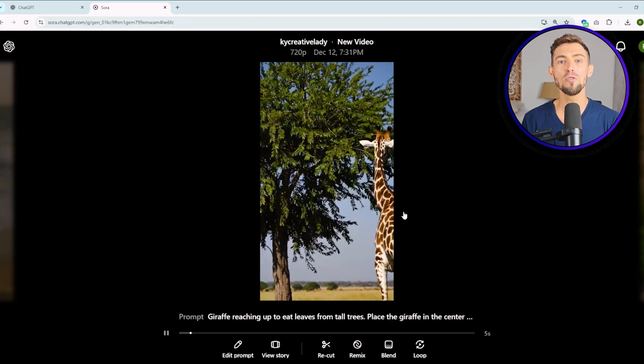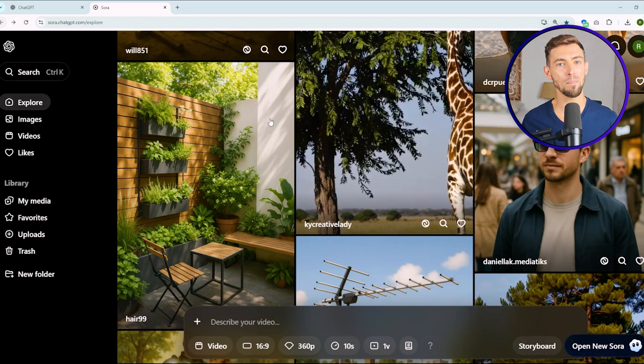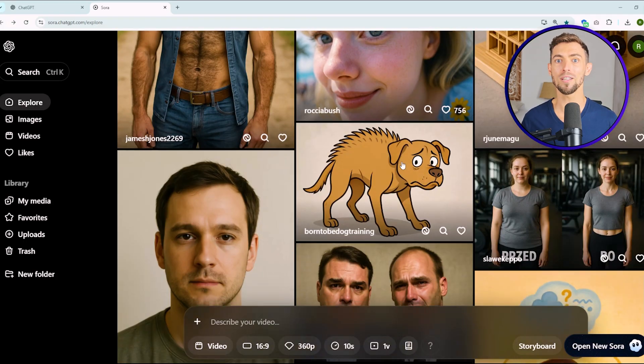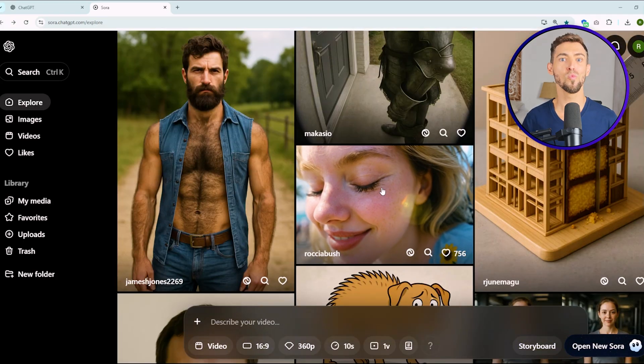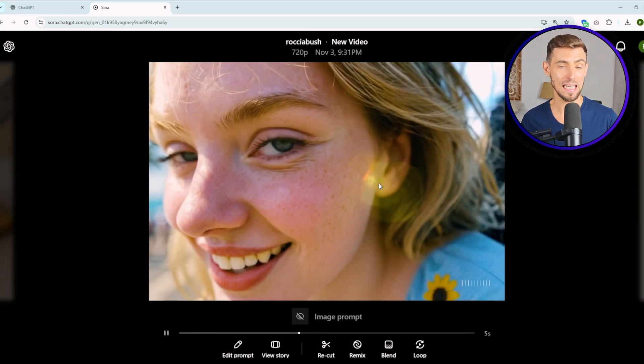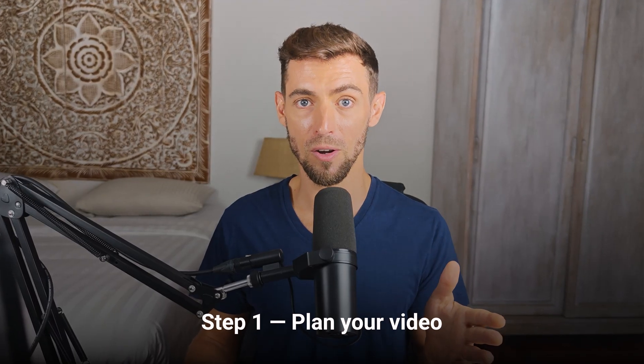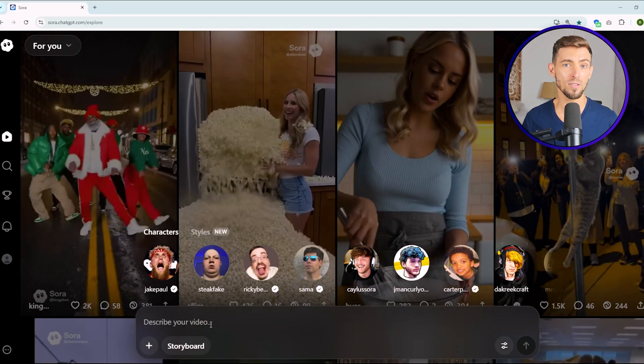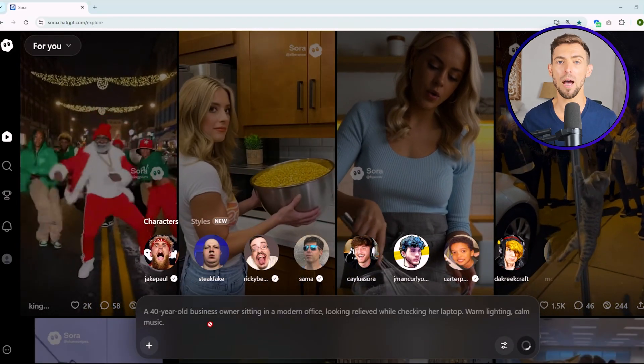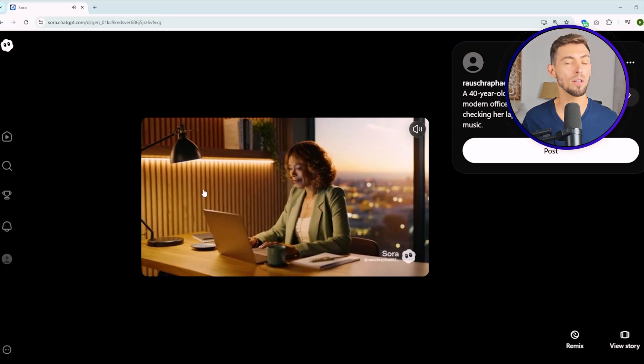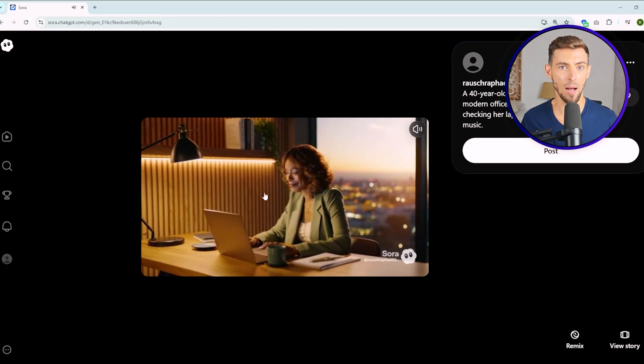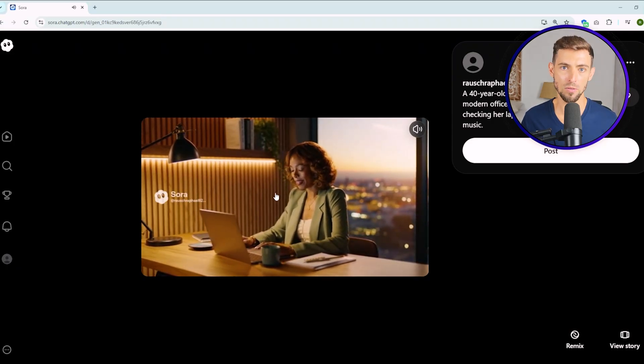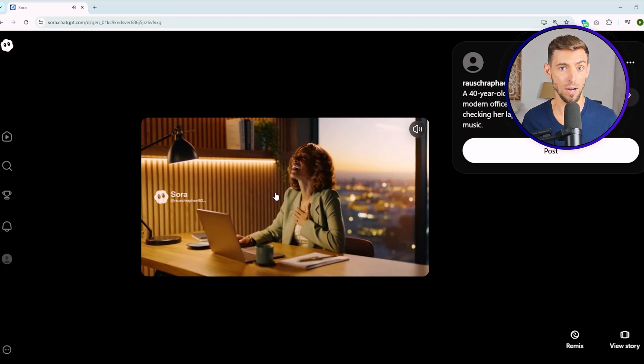Let's move into the fun part, the step-by-step process to actually make your first video. And trust me, it's way simpler than most tutorials make it seem. Step one, plan your video. Take five minutes and just write down what's happening, who's in it, where it takes place, and what the mood is. You don't need a storyboard or anything fancy. Just be clear about what you want to show. For example, a 40-year-old business owner sitting in a modern office, looking relieved while checking their laptop, warm lighting, calm music. That's enough to give Sora direction.